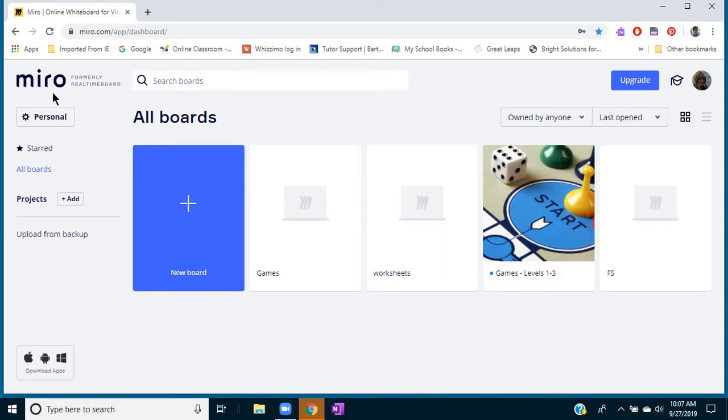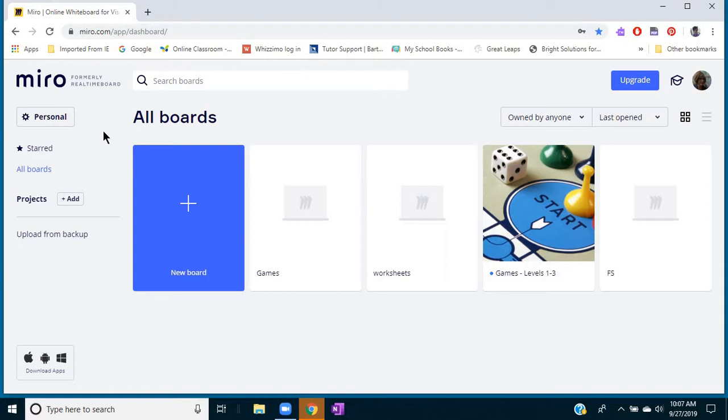This is the Miro.com site, which is an online whiteboard collaboration site, so it really is not a game site, but a lot of tutors have discovered it as a place where they can actually make some neat games to play with their students.